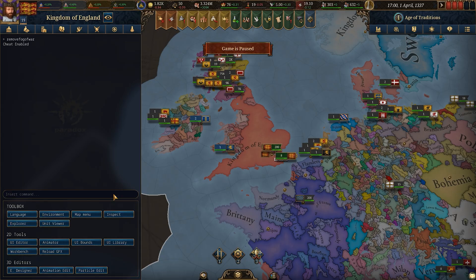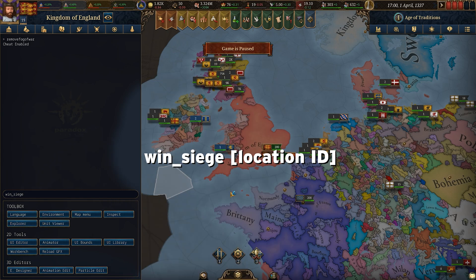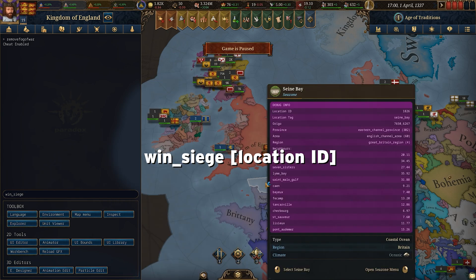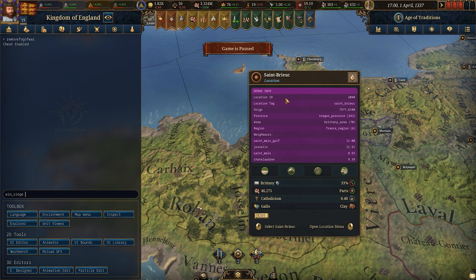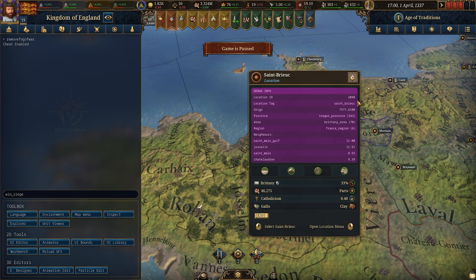If you have a siege going on, you can type win siege and then the location code. Find that by zooming in, picking a province, and you'll see it has a location tag or location ID. I haven't got a siege going right now, but you simply type win siege and then either the number or the actual tag.